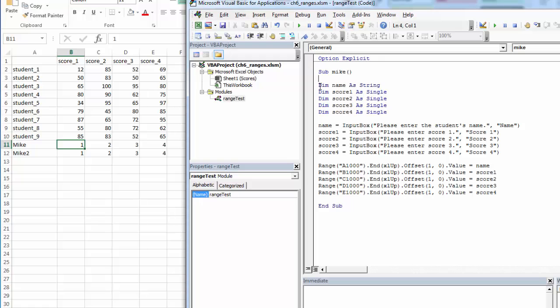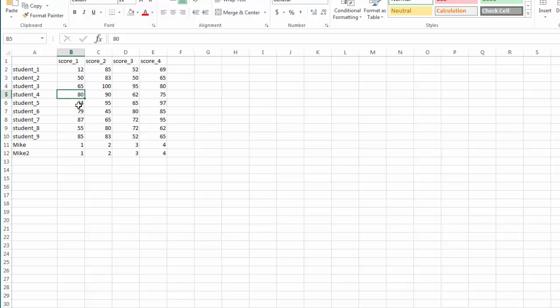So a very practical way that we can use offset. Remember, when we use offset, it starts counting from the next cell. So if this were selected and we were going two rows, it would be one row, two rows. And if we were going one column, it would be one column. And also remember, positive numbers are down and to the right. Negative numbers are up and to the left.